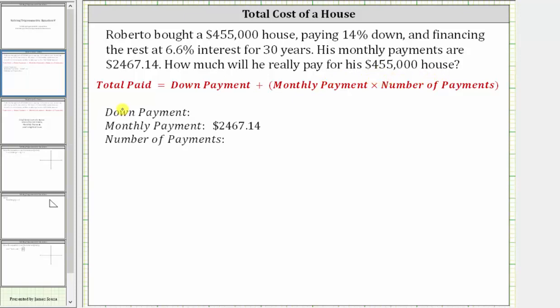The total amount paid is equal to the down payment plus the product of the monthly payment and the number of payments.